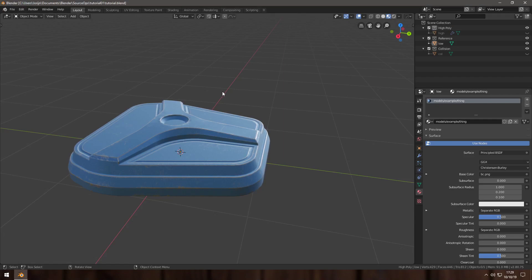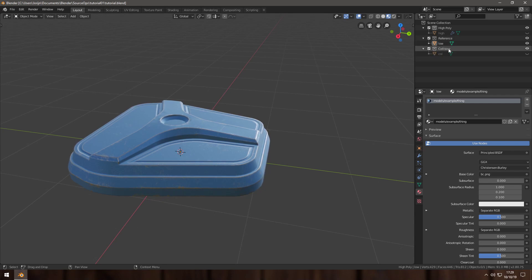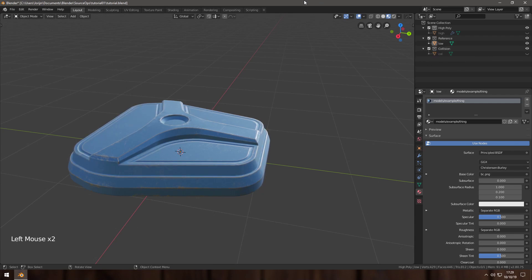Here's how to export a thing with Source Ops. You make a collection for your reference objects, you make a collection for your collision objects, and you name your material.